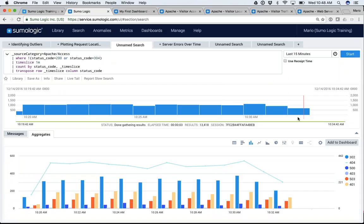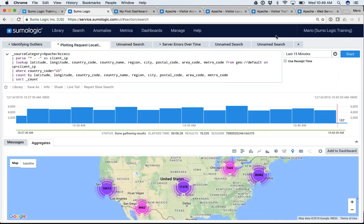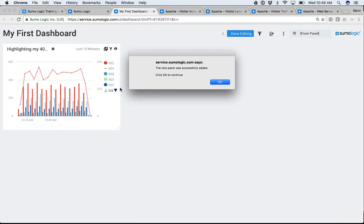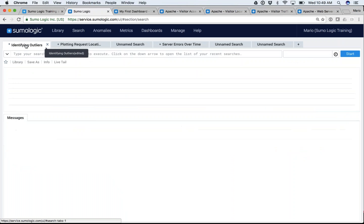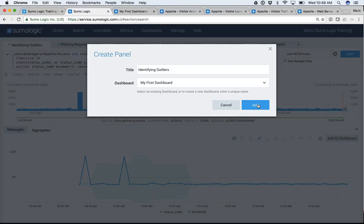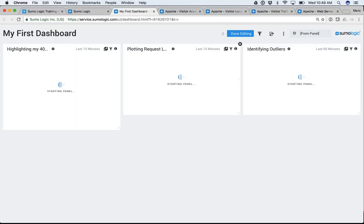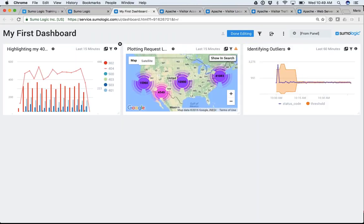While that's loading, let me add a few more. Remember I was plotting my status codes — let's add that one to my dashboard as well: 'plotting requests,' add it to my first dashboard and click Add. Let me add the outlier one too. So you notice how simple it was — I quickly took three queries I had built and slapped them into a dashboard. It was as easy as this.